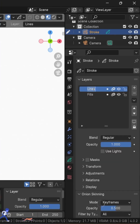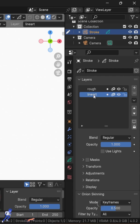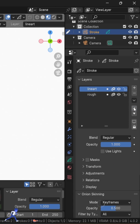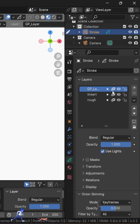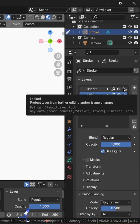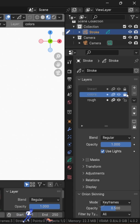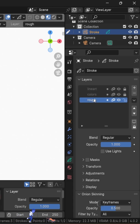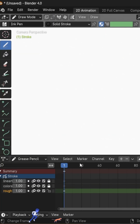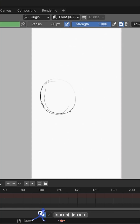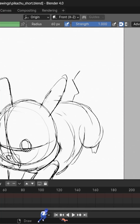Go to Object Data Properties. Here you can rename a layer by double clicking on it. You can move them by clicking on these arrows, and you can create a new layer by clicking on the plus button. Now let's lock the unused layers and enable our rough layer.